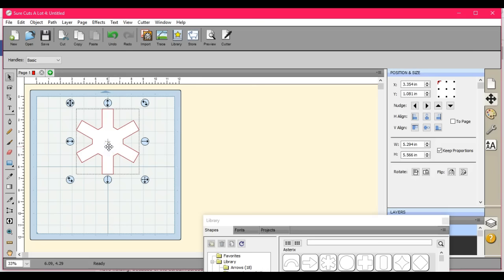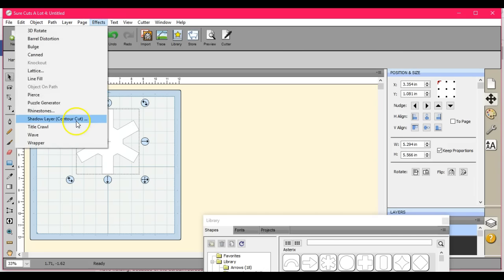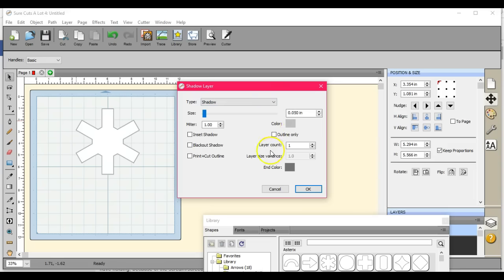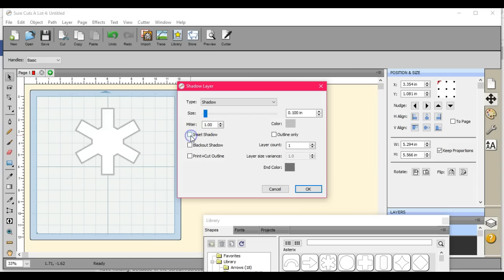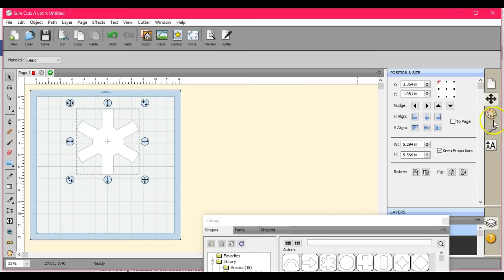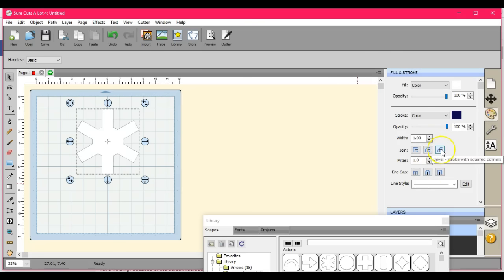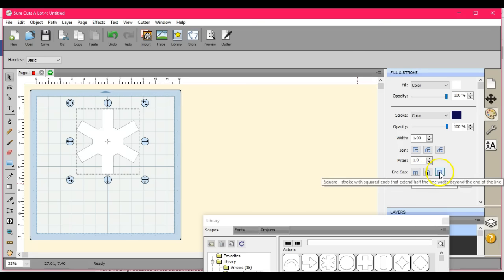In your Shadow Effects, other than the Miter right here, you don't really have the ability to change what the edges look like unless you come over here. That right there changes the ends of what your lines will look like.